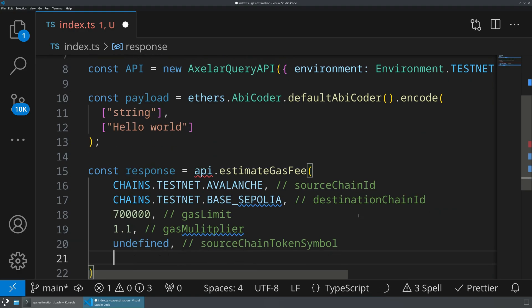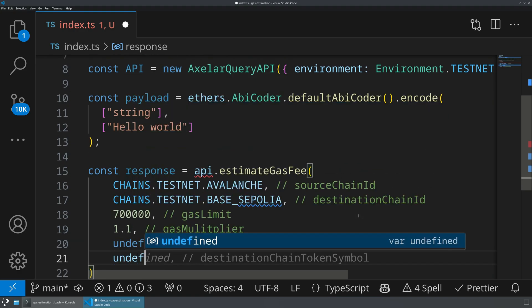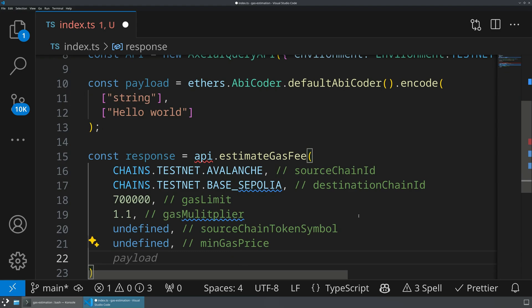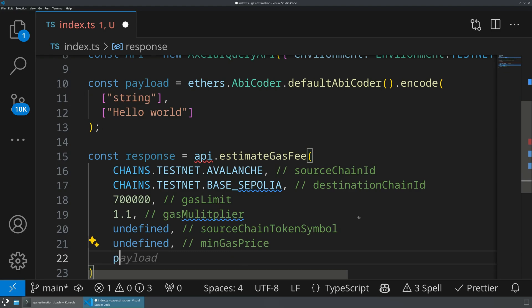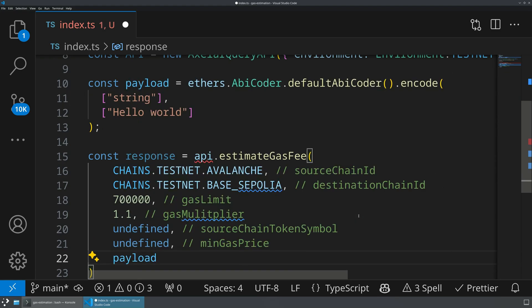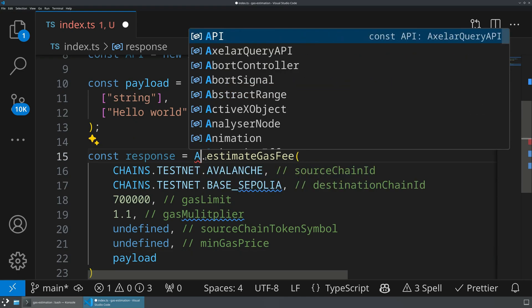We're going to do the exact same thing for the next parameter, which is also going to be undefined. And this is going to be the min gas price. If you want to make sure that you always pay at least some gas, you can supply a min gas price. And then the last thing is going to be the actual payload. So we've already ABI encoded it. So we can say, give us that payload.